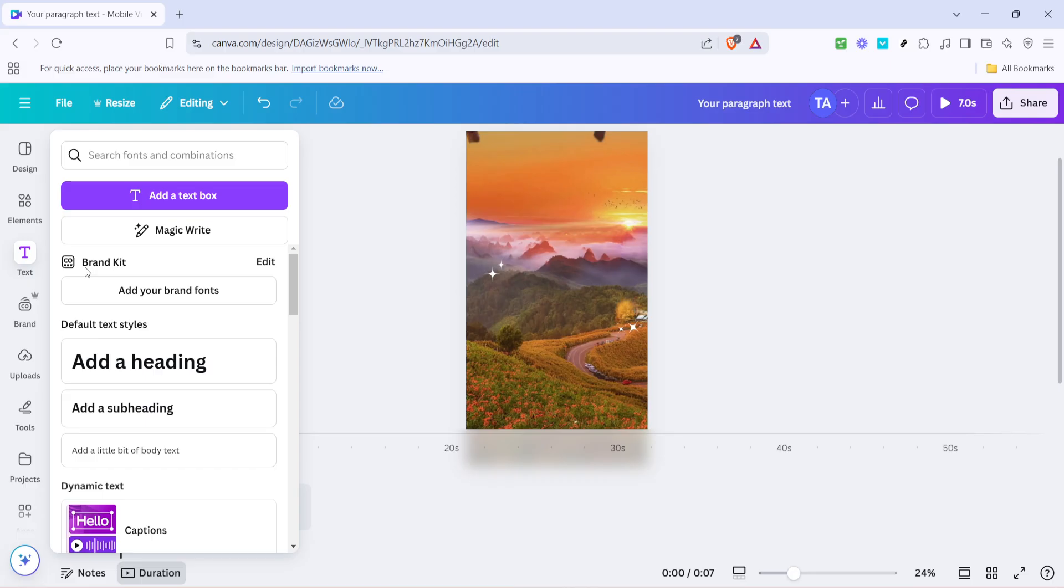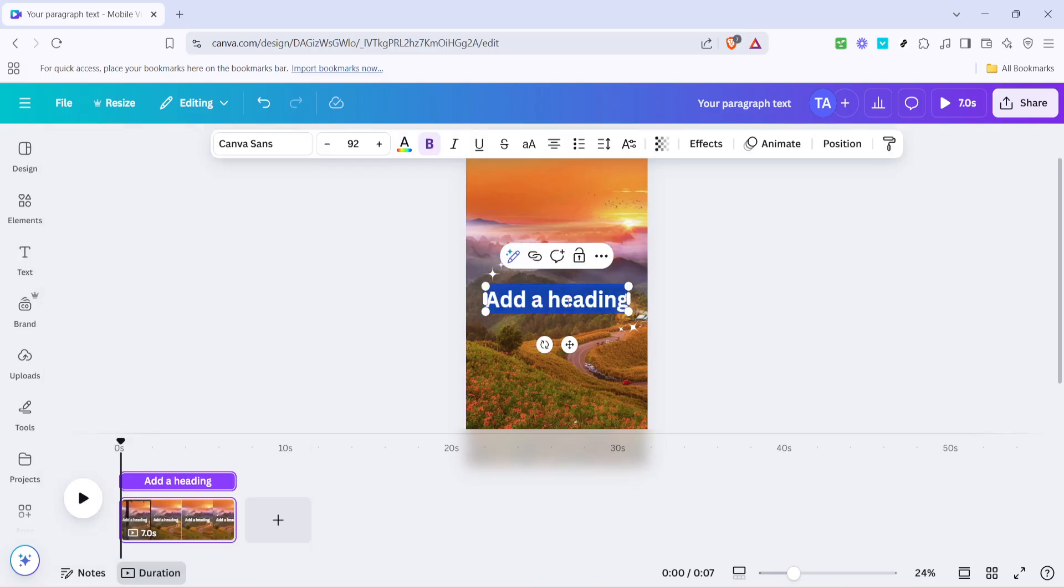Next up, click on add a heading. This option will insert a large editable text box onto your canvas, which is the space where you'll design your video.